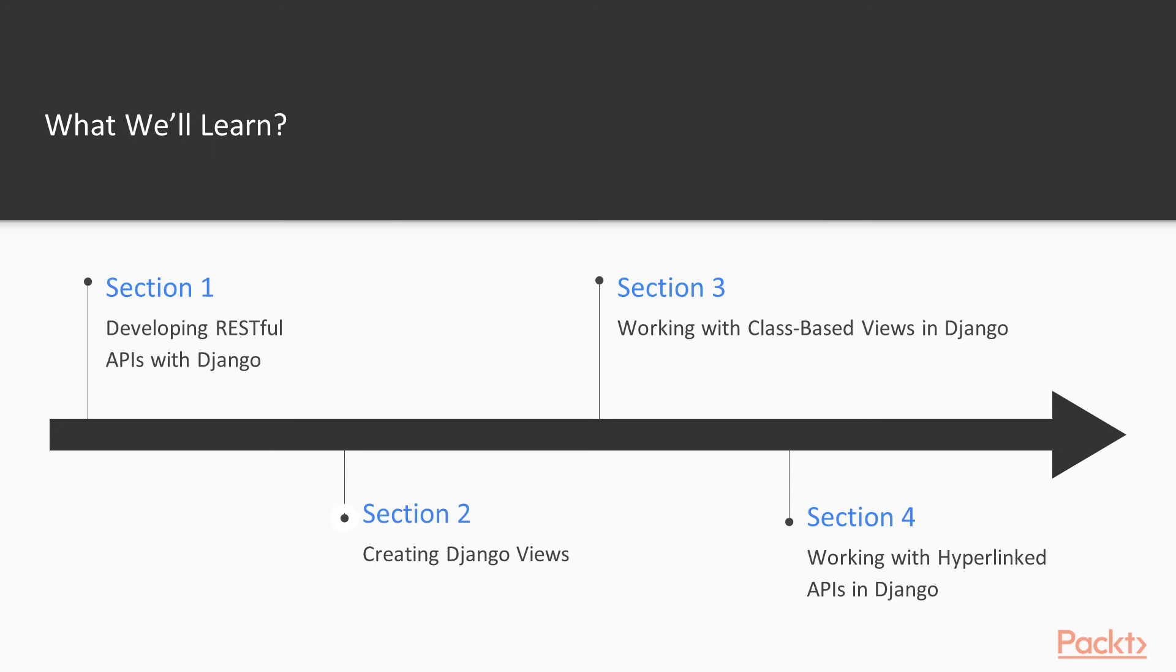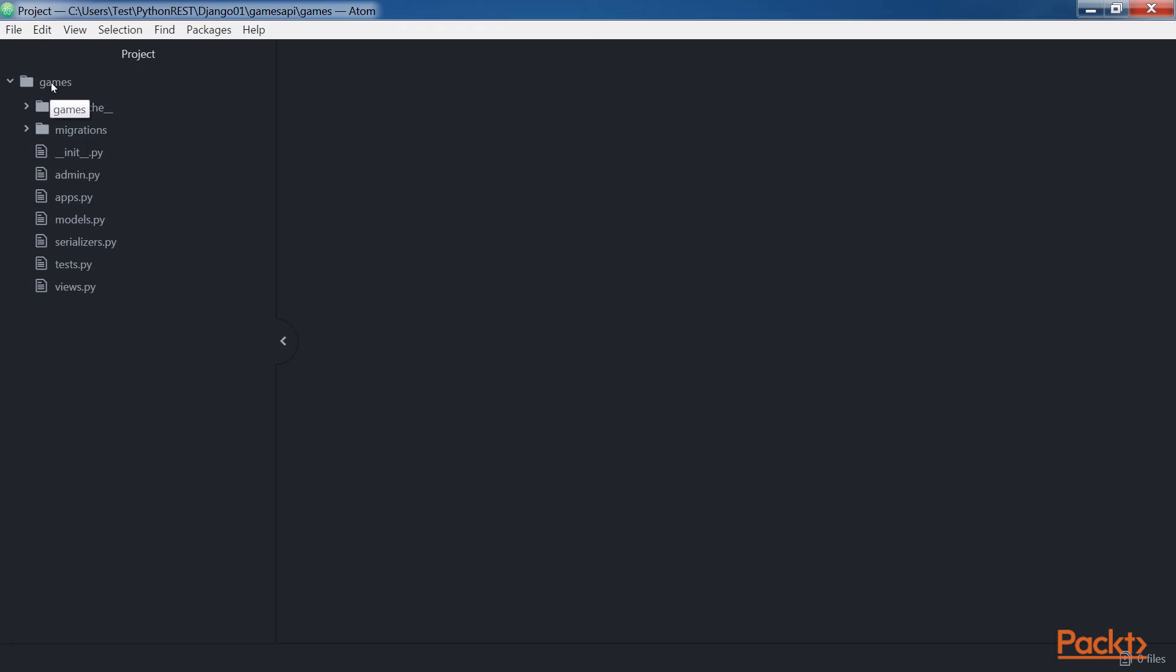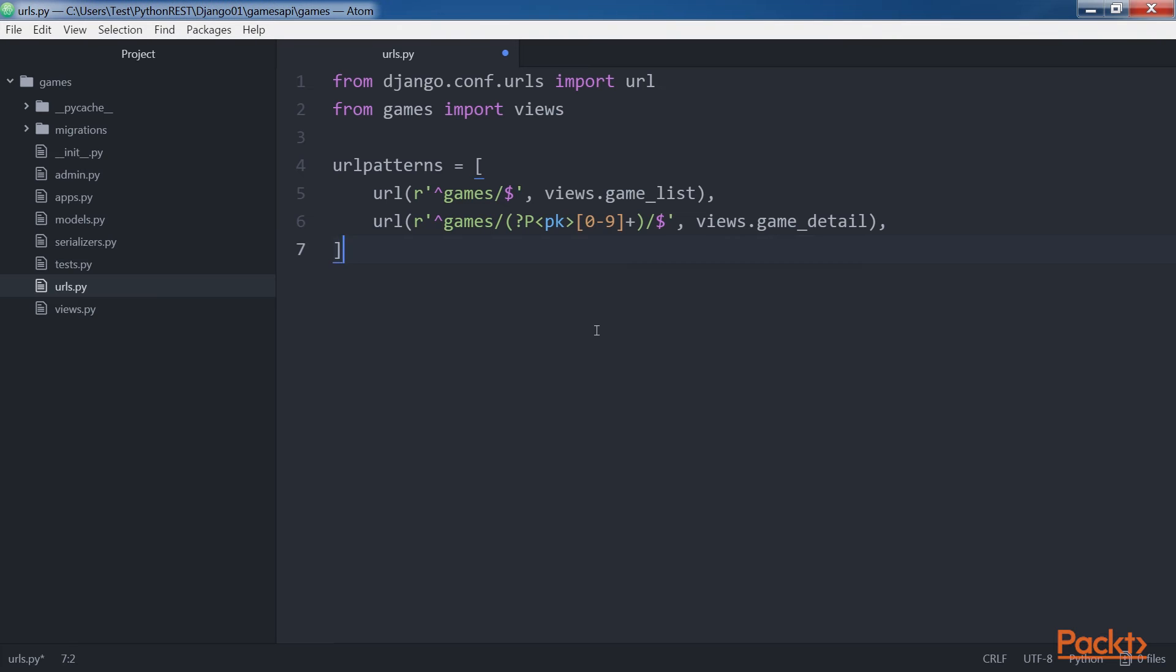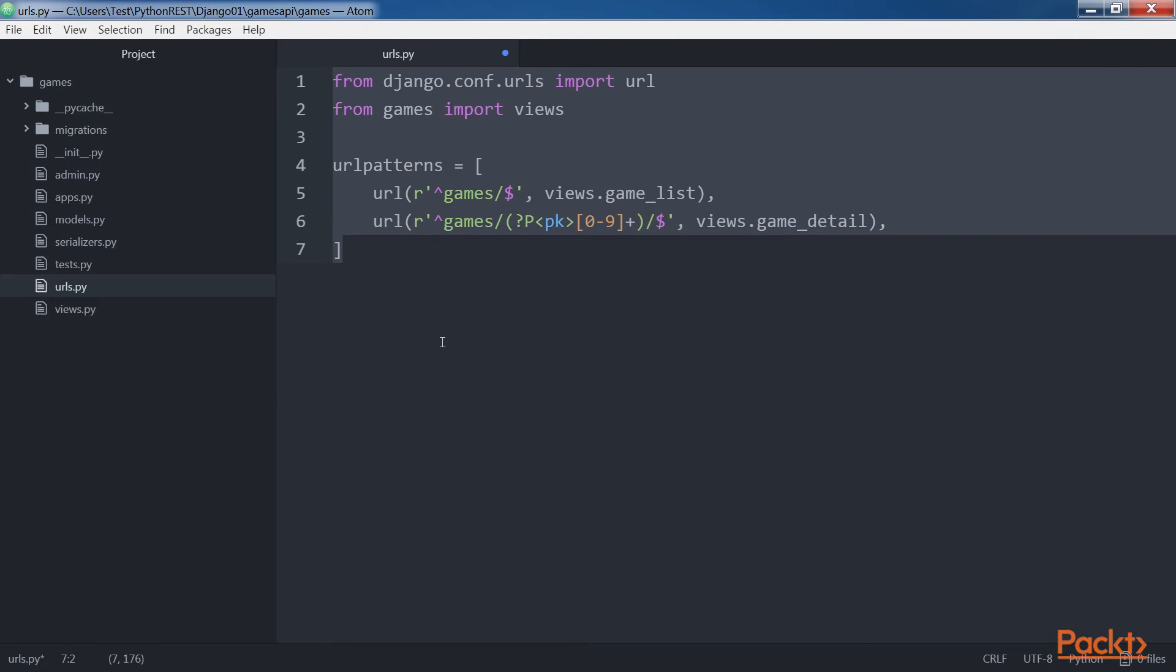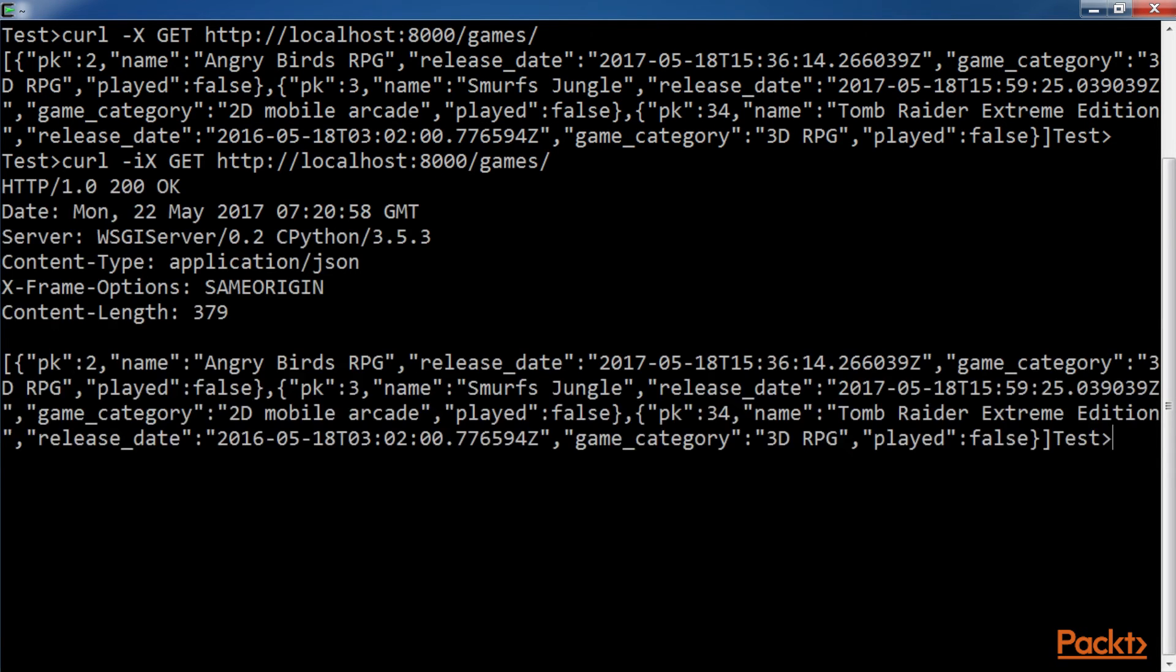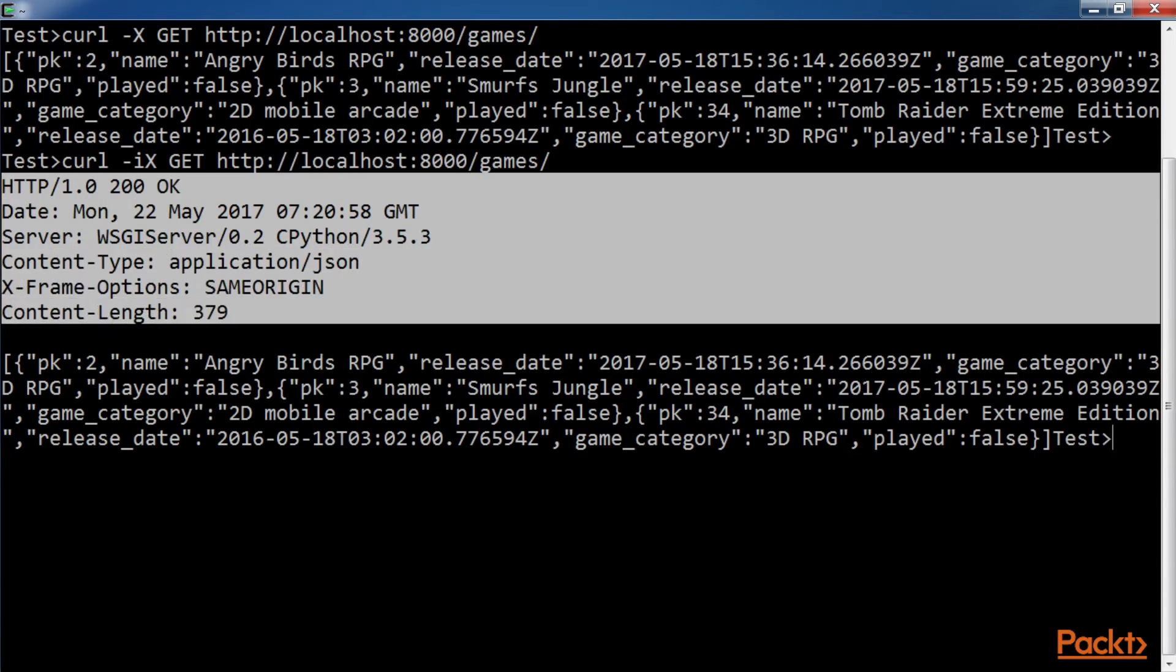In creating the Django Views section, we will configure the URL patterns list to route URLs to views. Also, we will start the Django development server and use command-line tools to compose and send HTTP requests to our RESTful API.